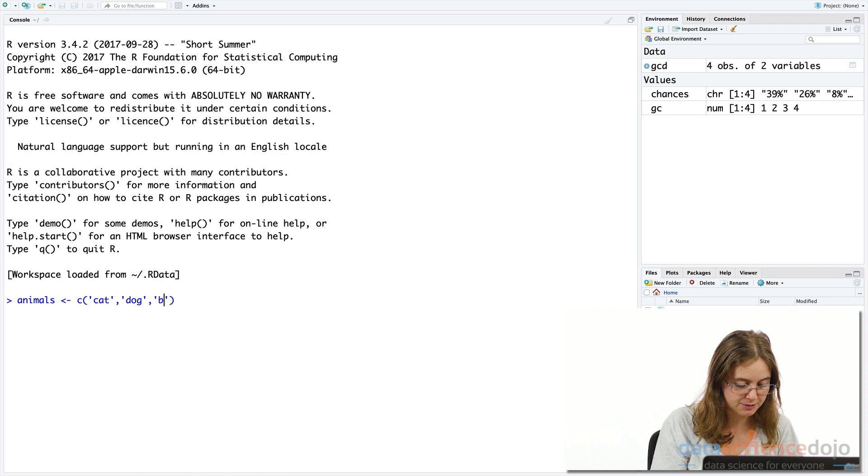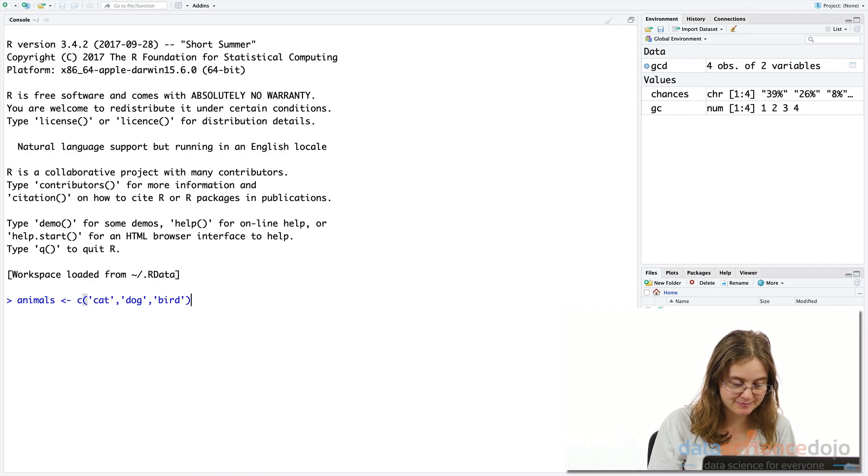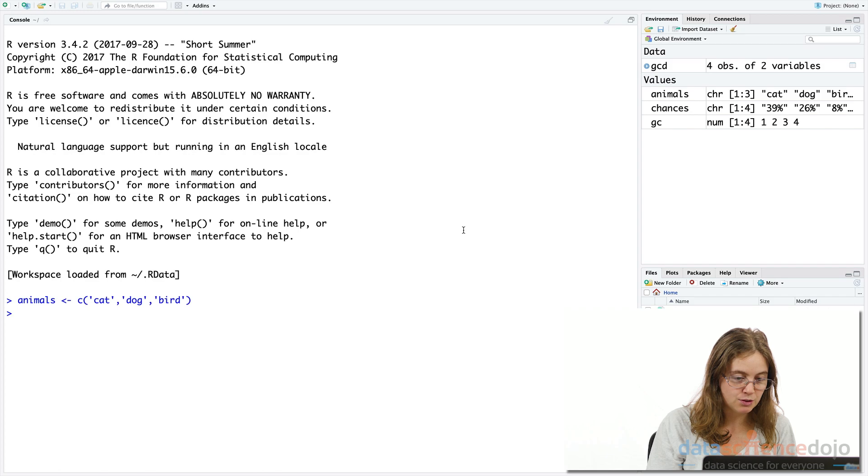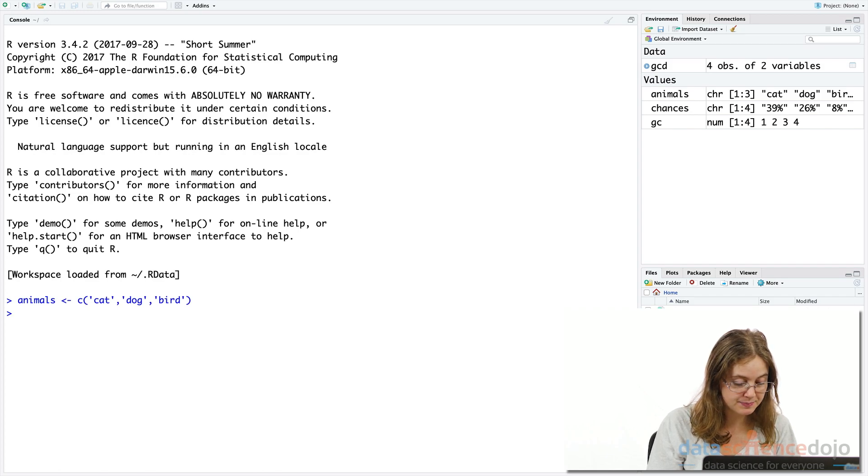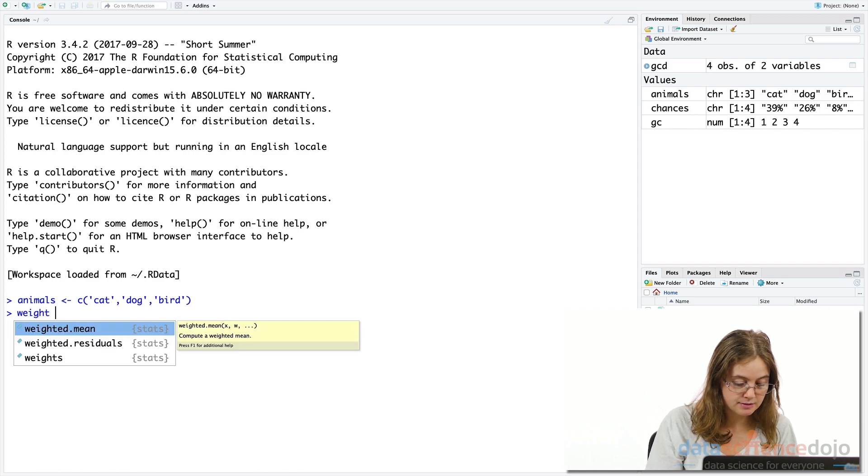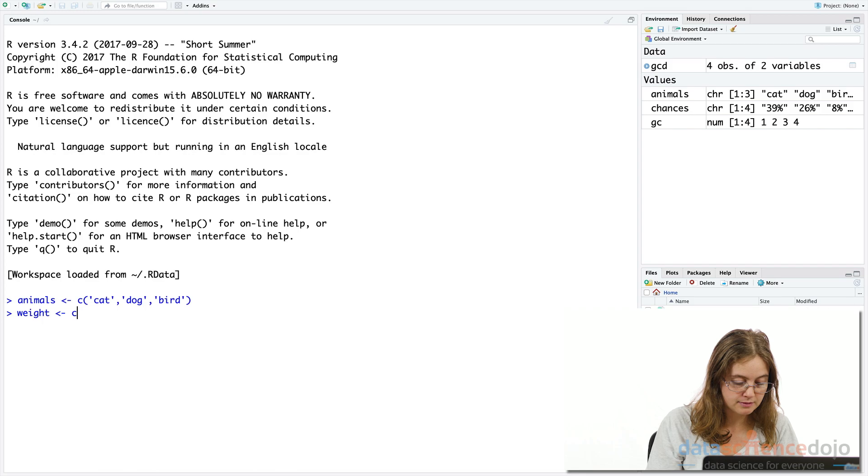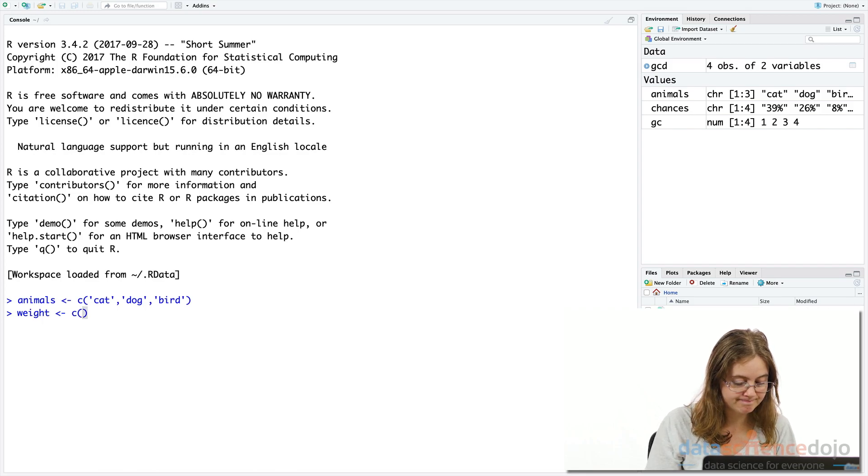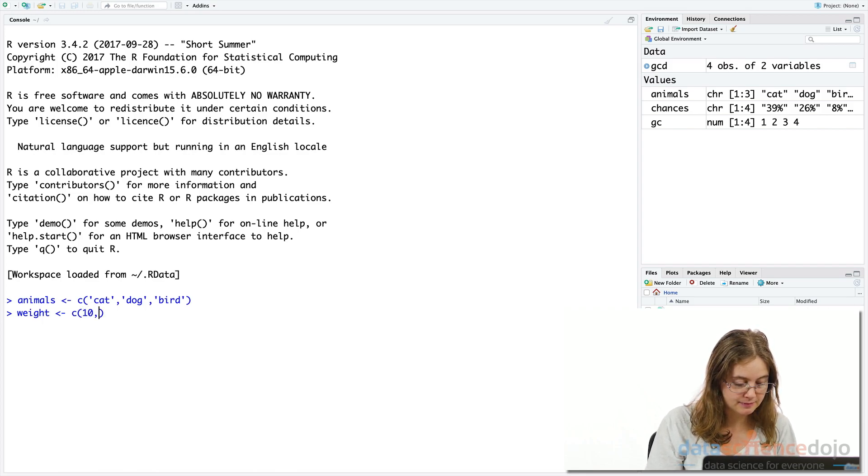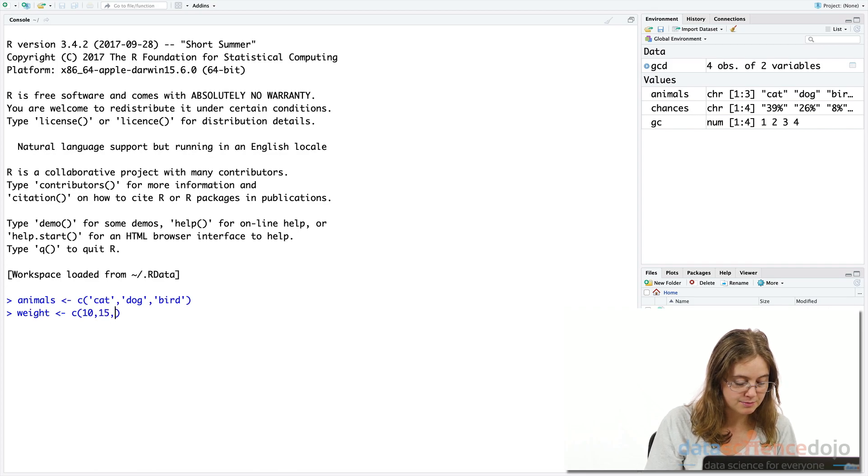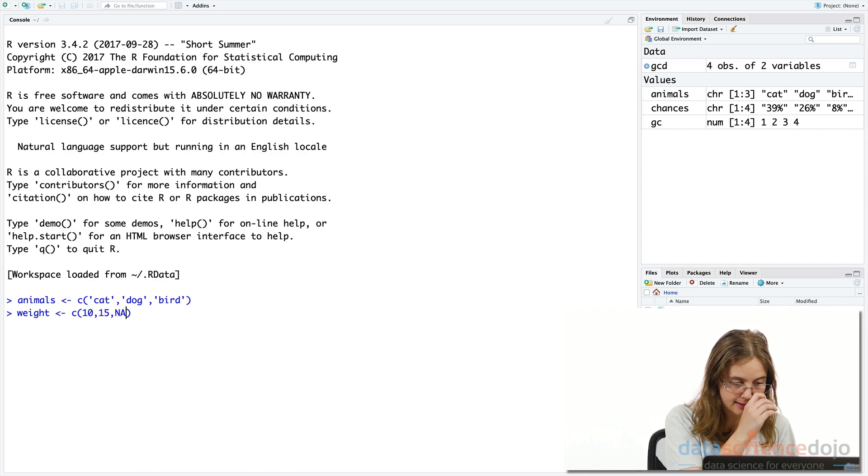And let's create another vector on the weight of each animal in pounds. And I'm just deliberately going to make this a missing value here.